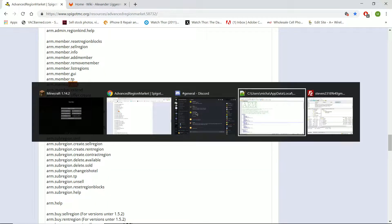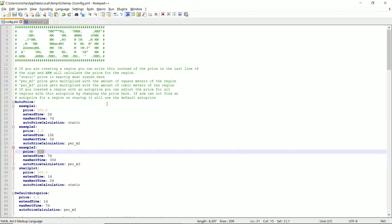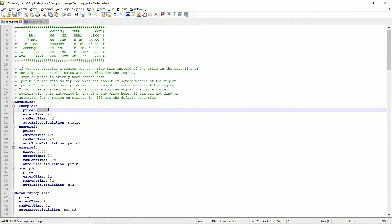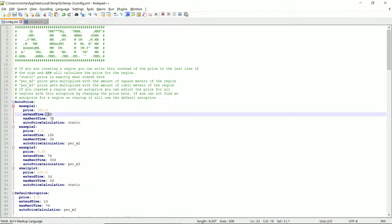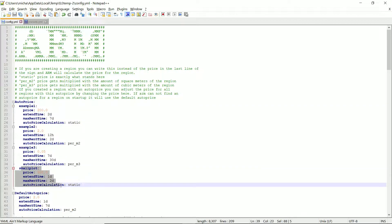You can also go into your config.yml in your Advanced Region Market folder and edit the config. You'll see you've got your auto pricing. By default it comes with example one through three. You can use these if you'd like — change them up a little bit, adjust extend time, max rent time, things like that. You can also create your own custom entries.